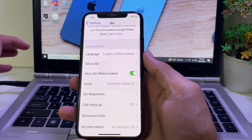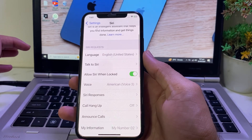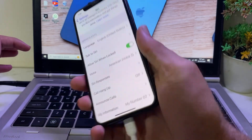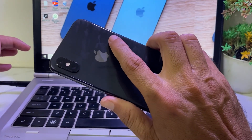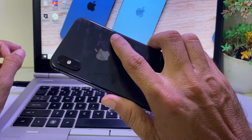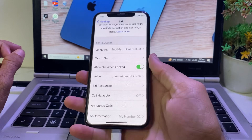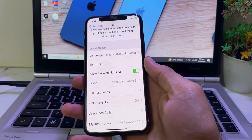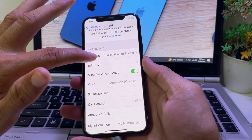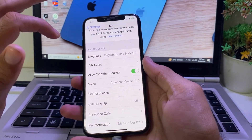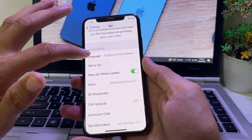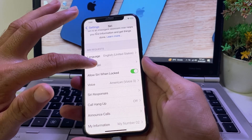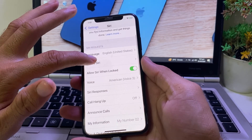Siri animation is only available on iPhone 14 or upper model. Here I'm using an older model, that's why the Siri animation option is not showing up. So if you want to change the Siri animation, your iPhone device should be iPhone 14 or a later model.